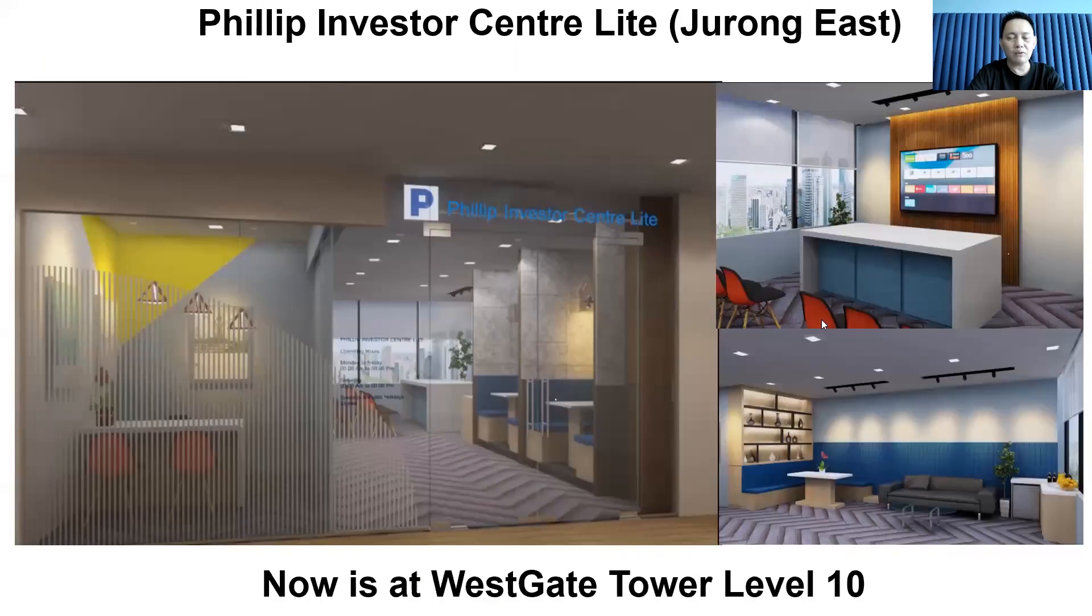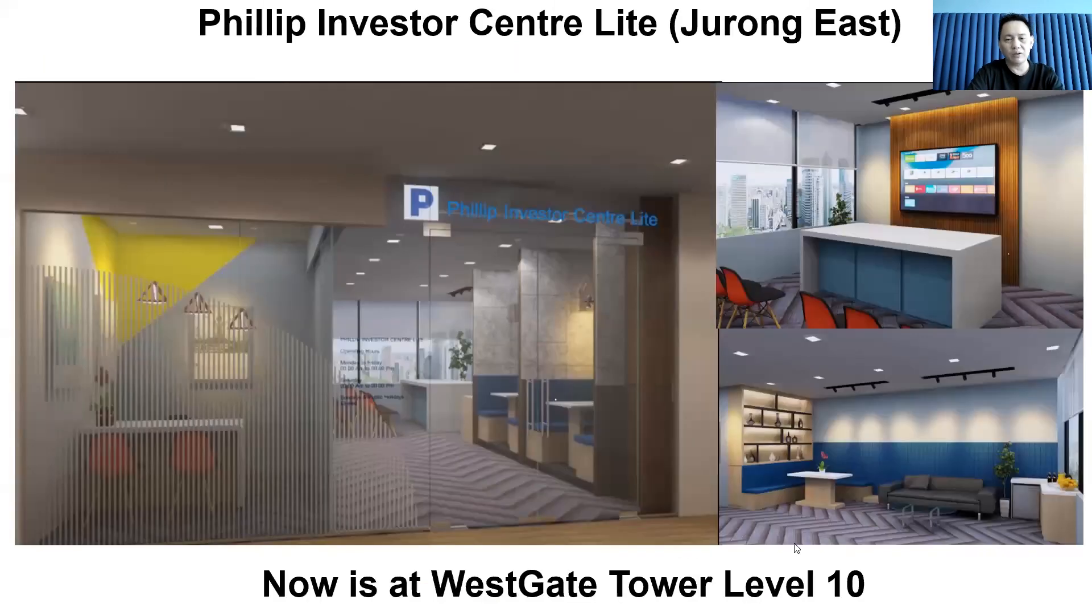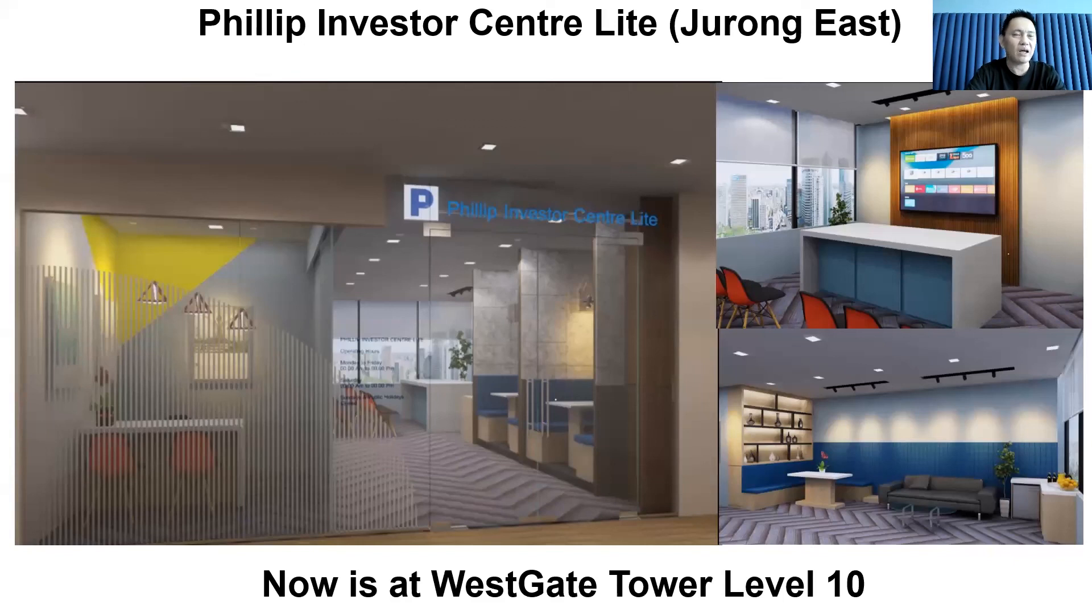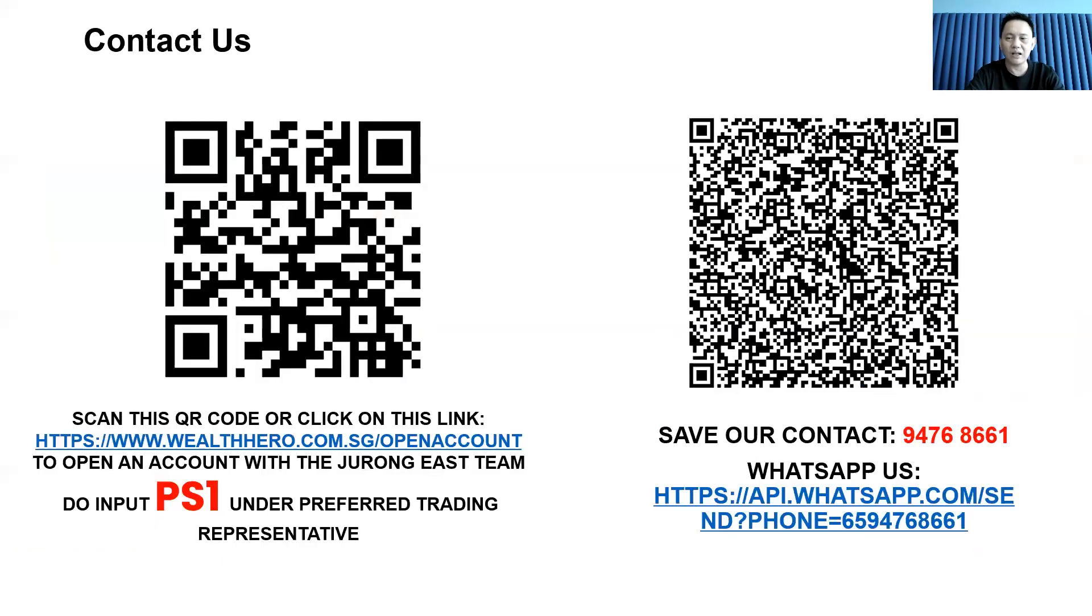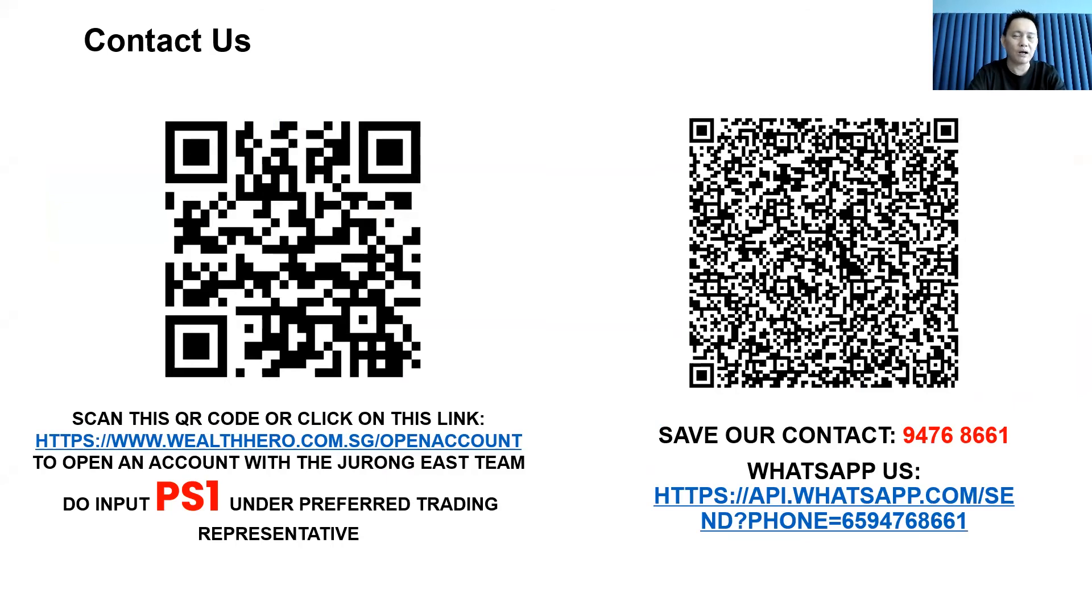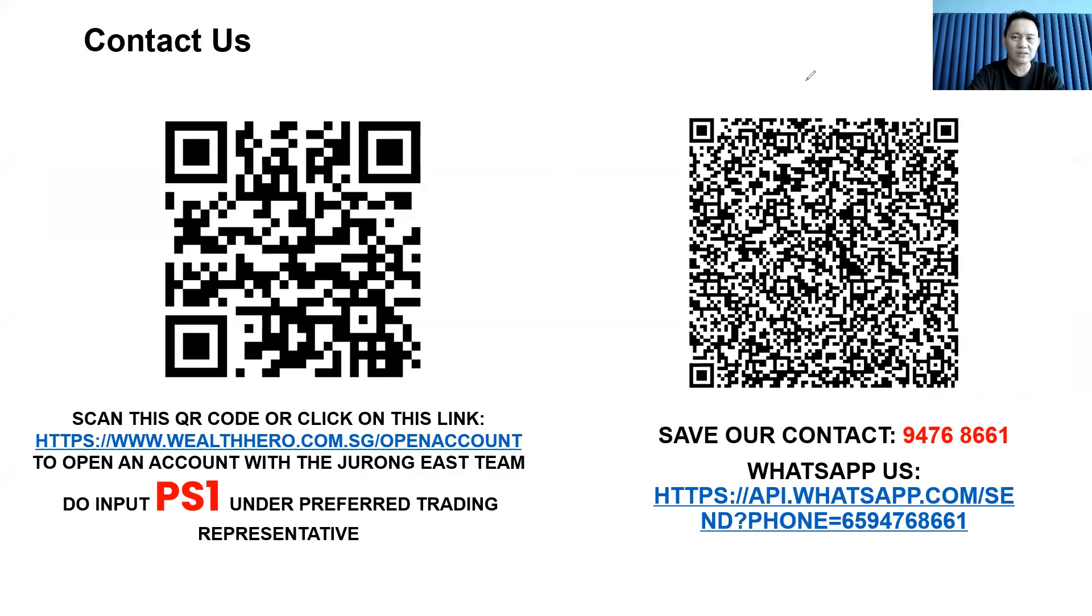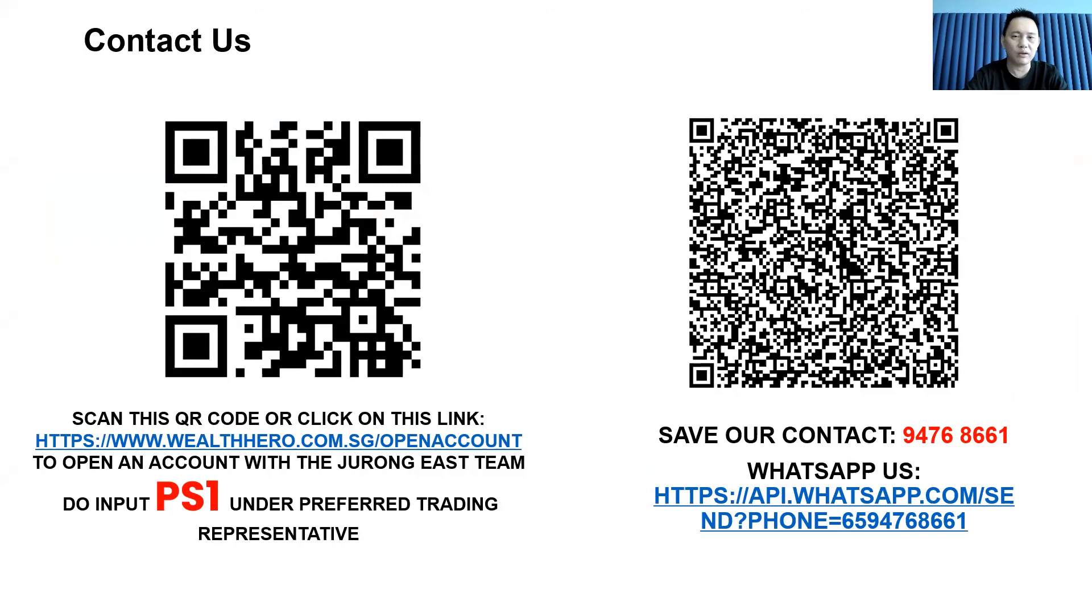If you have any questions, you can contact us. Our new investor center is located at Westgate Tower, level 10. This is our contact number: 9476-8661. You can also WhatsApp us. For those that want to open an account with the Jurong East team, you can scan this QR code. That's all I have to share with you today. Feel free to contact us. I shall see you in the next video. Bye-bye.